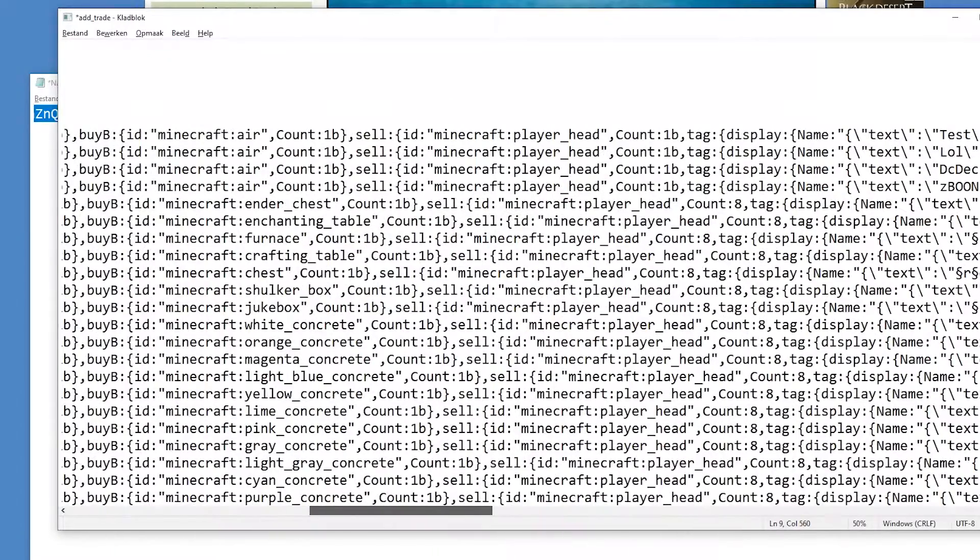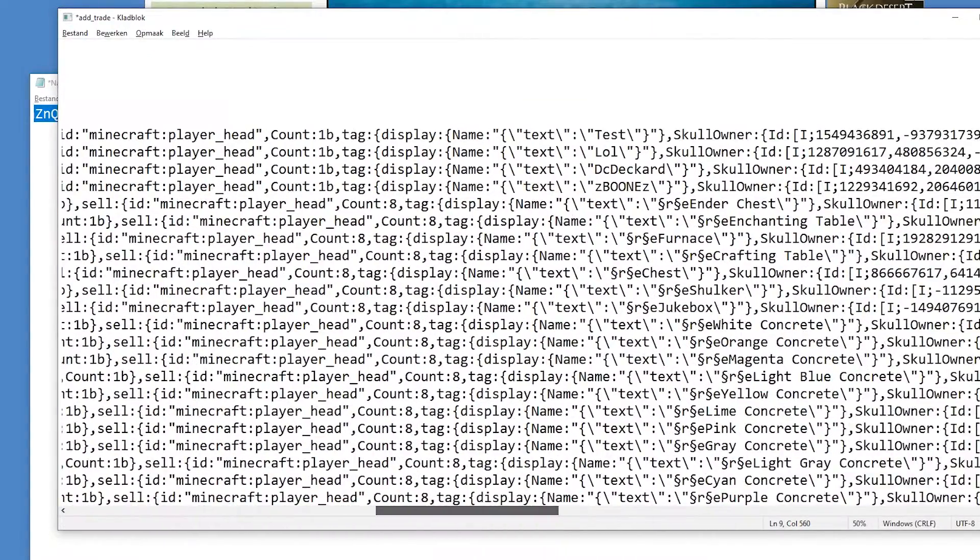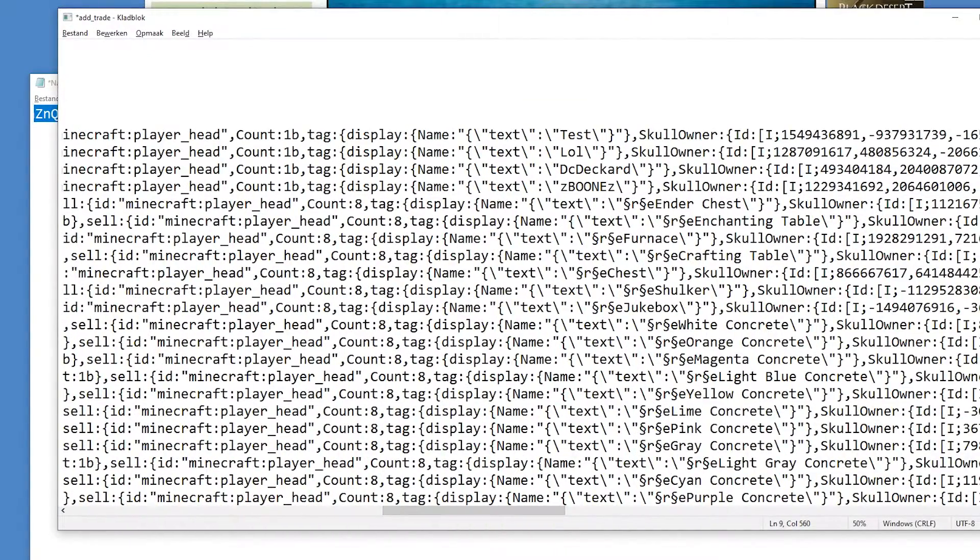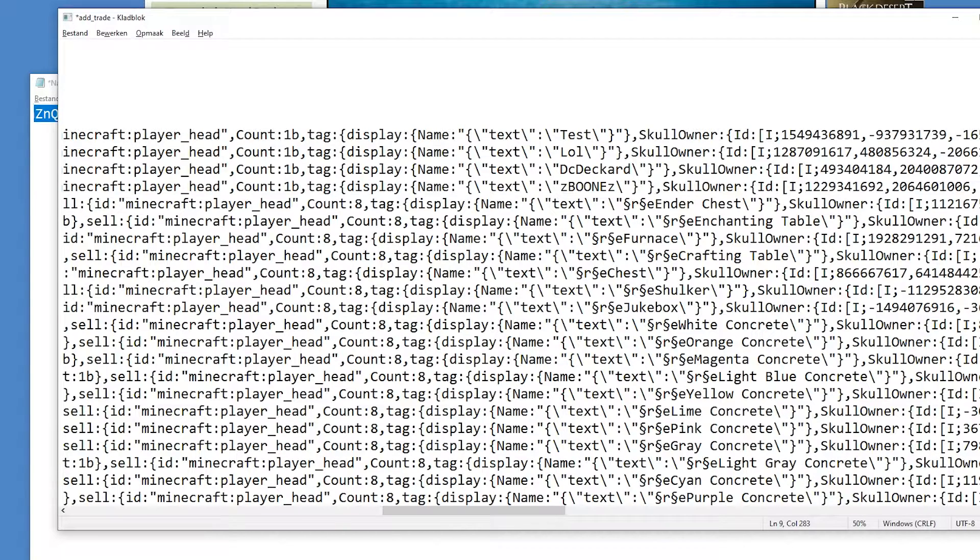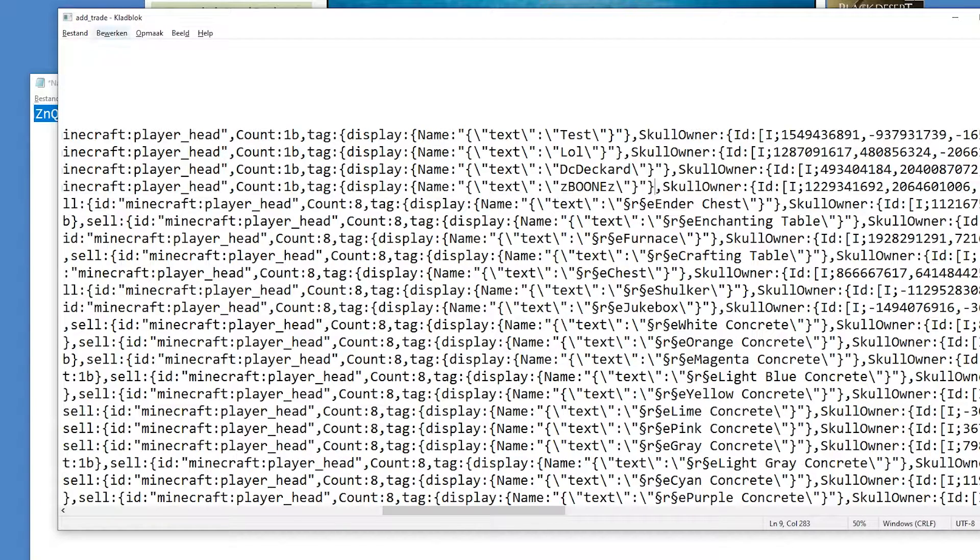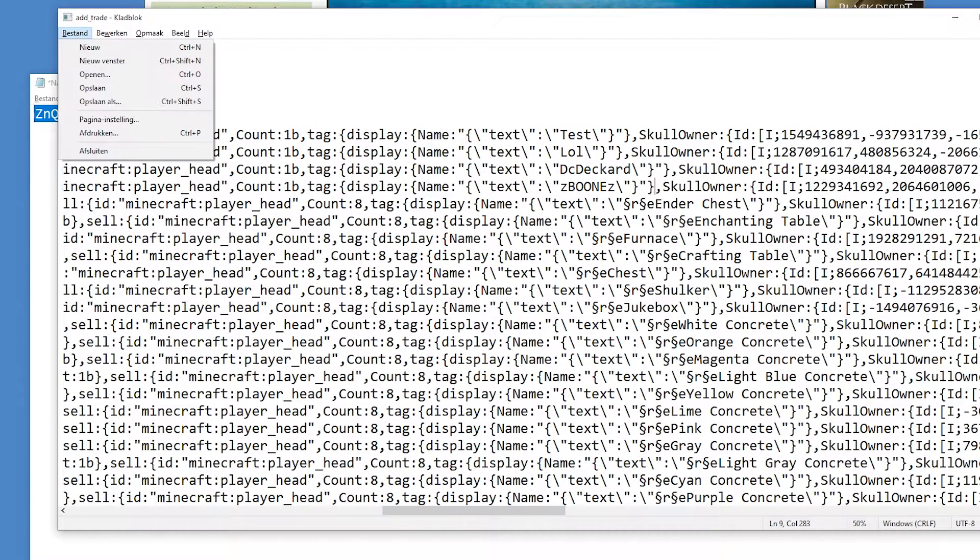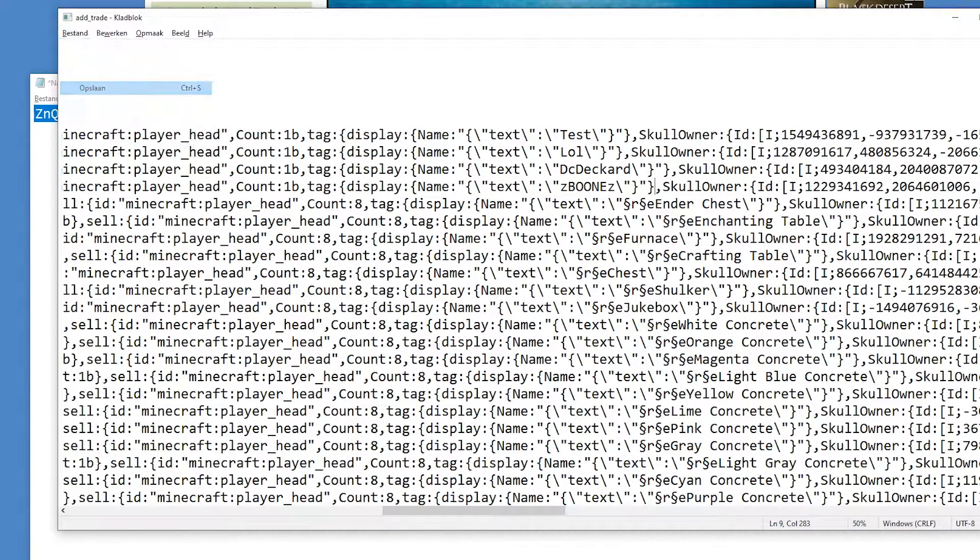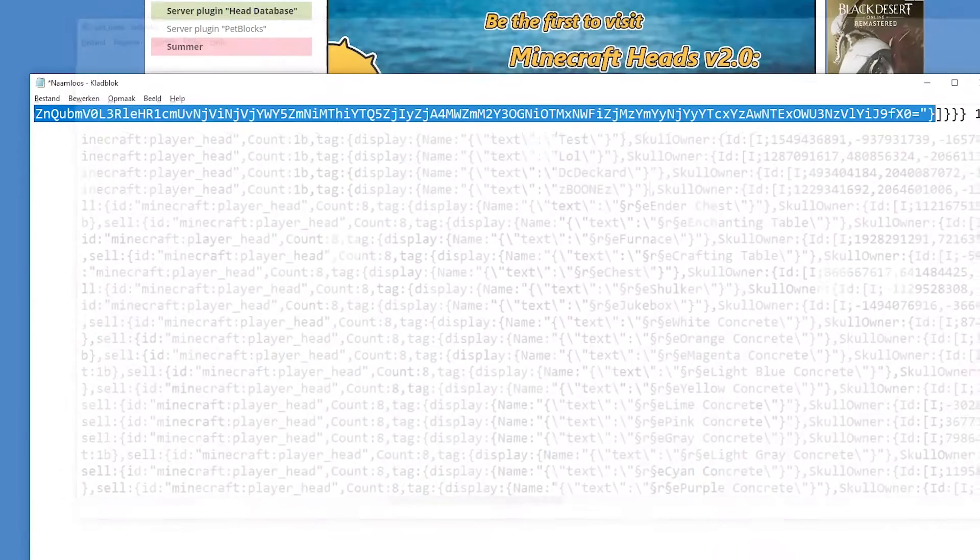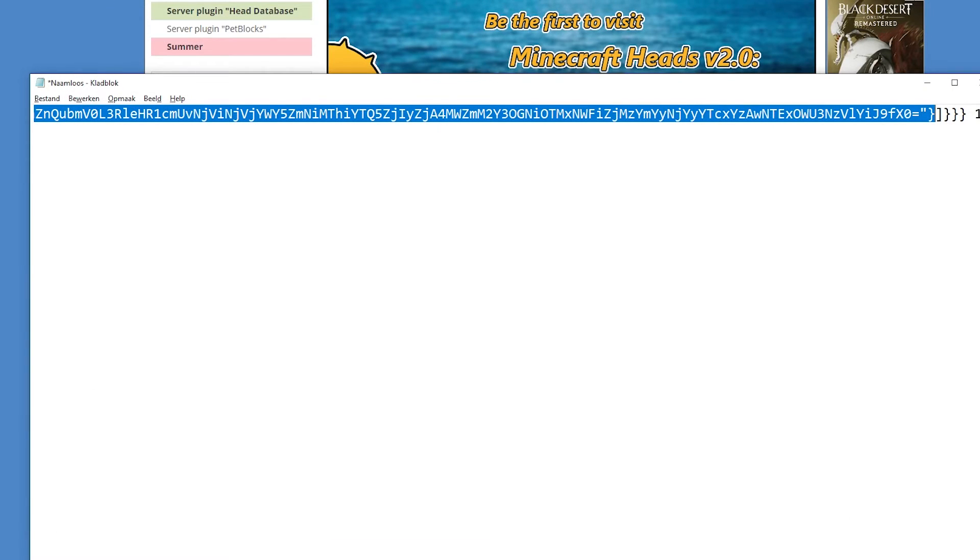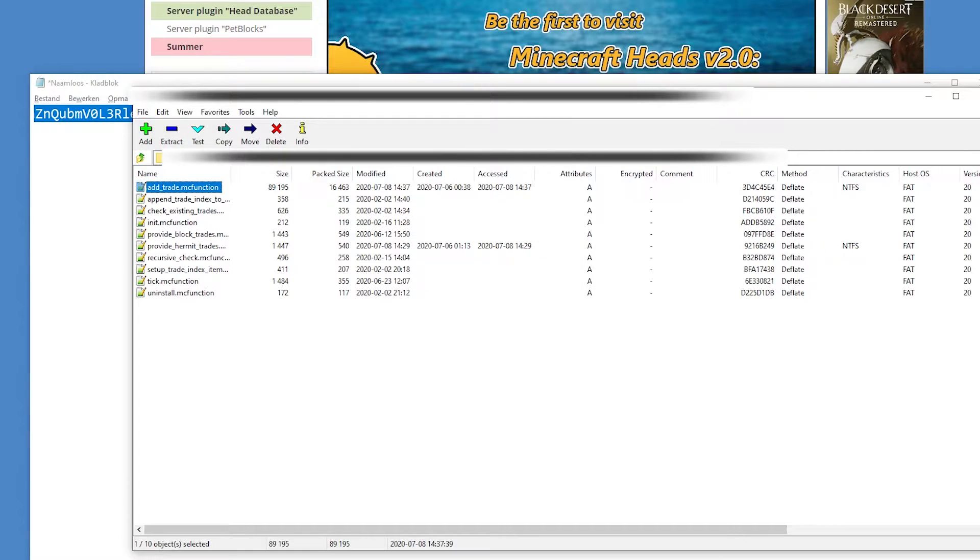So what you're gonna do right now, you have those heads in there, right? So we have zboons, DC, lol, and test, and those four heads are now in there. We save it, ctrl+S, save the file. If you don't use shortcuts, just go here and go to save. Sorry, it's in Dutch so you won't read it. That's why I did ctrl+S. And you get out of here and now it's gonna ask, file was modified, do you want to update this? Yep, I want to.